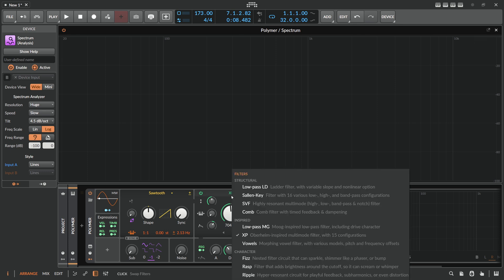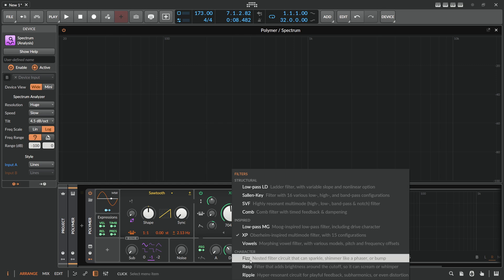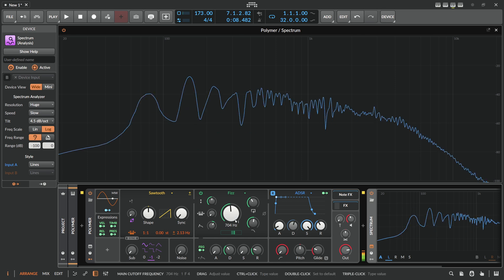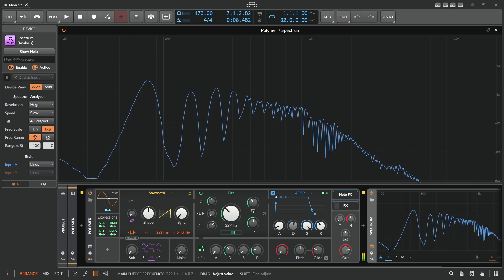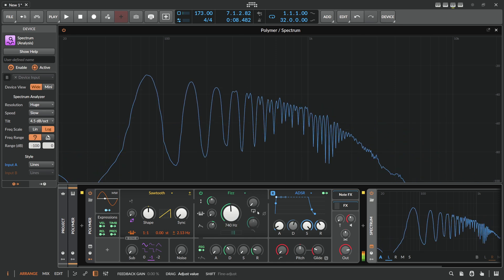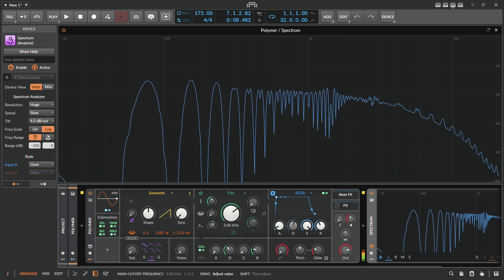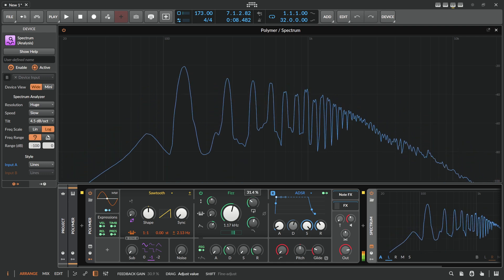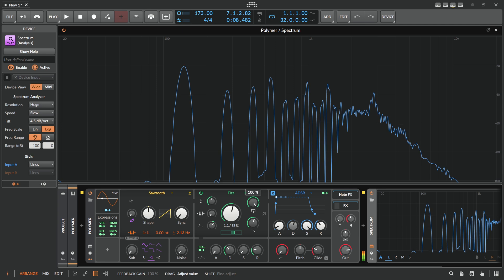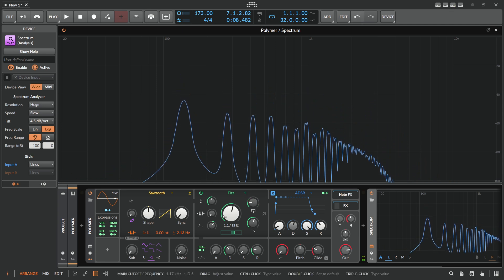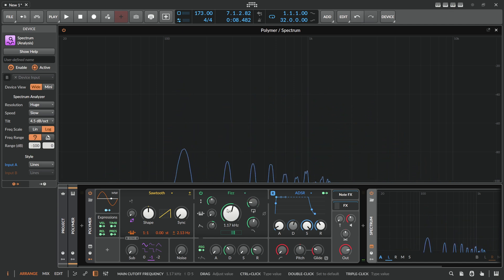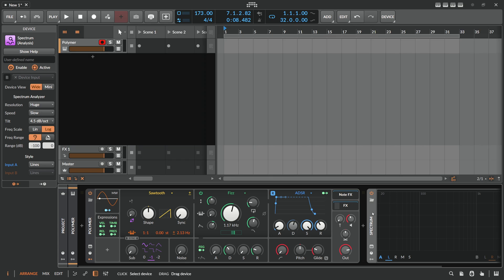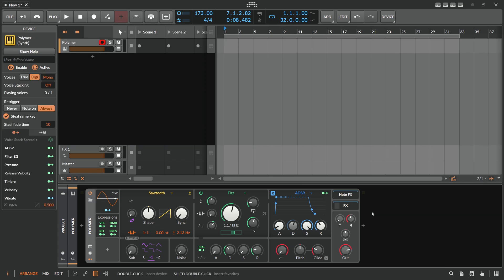You usually have a lot of filters to choose from. Let's say Fizz inside Polymer. These kinds of filters give you an interesting characteristic with different peaking frequencies.